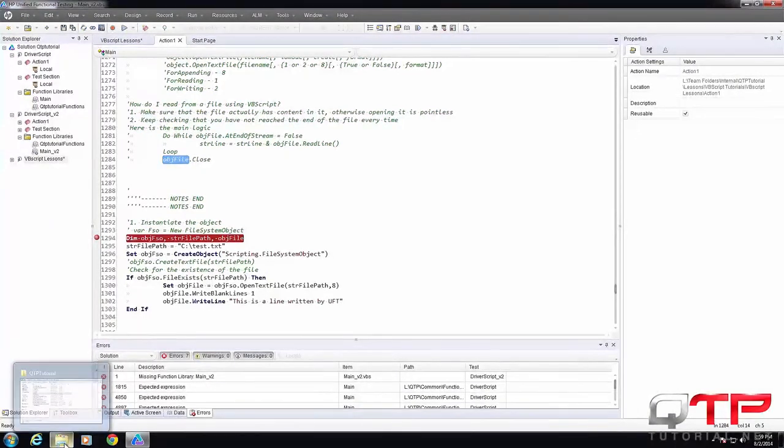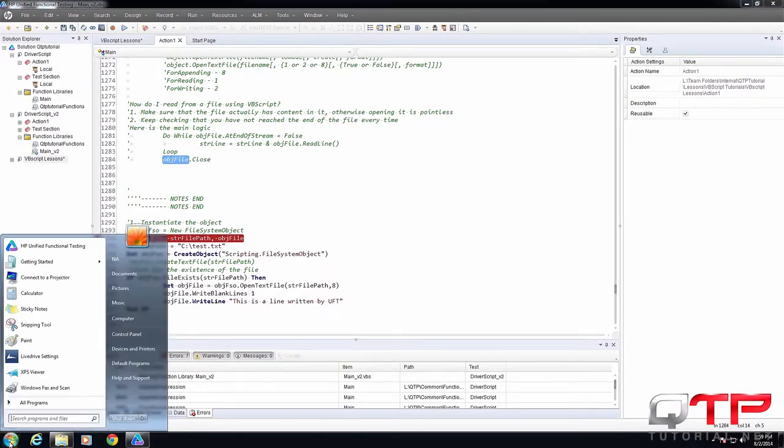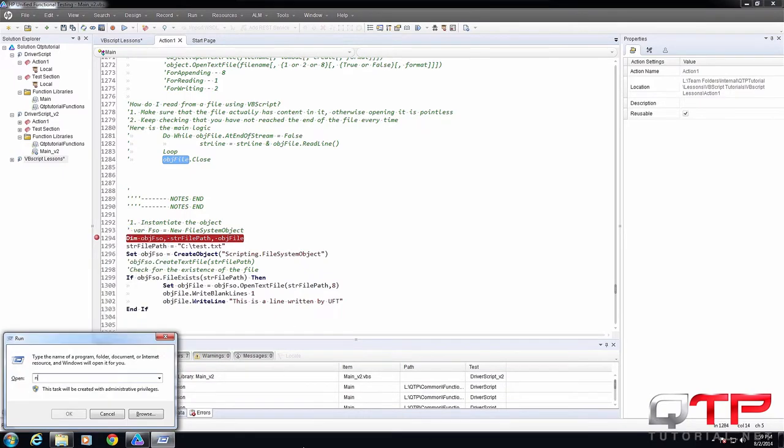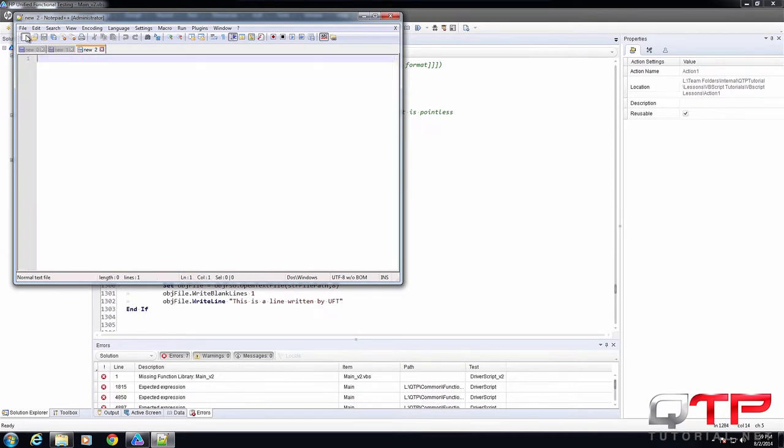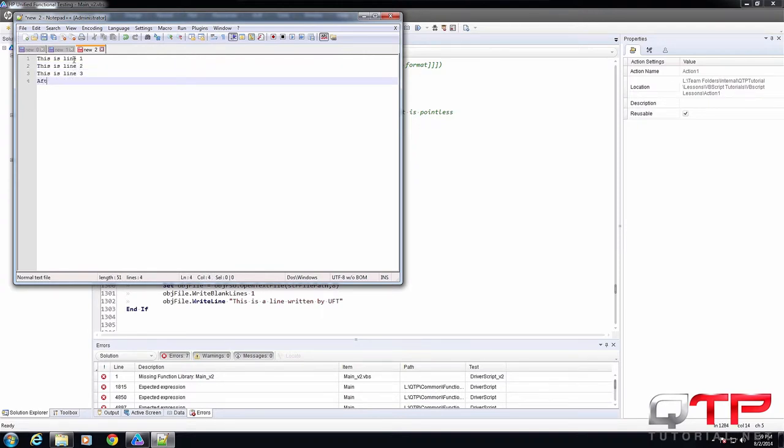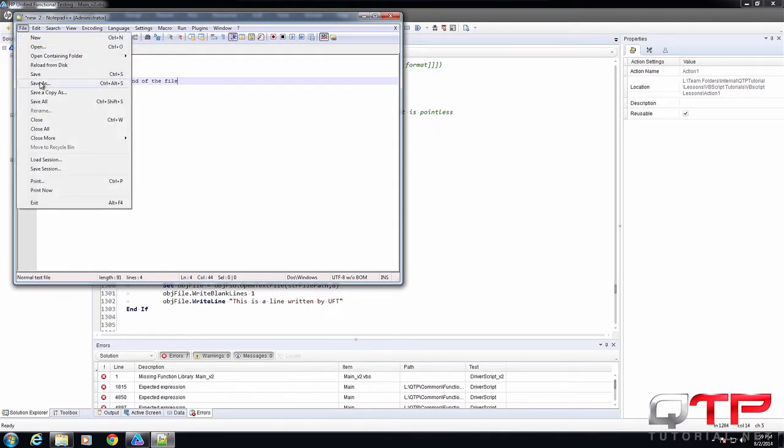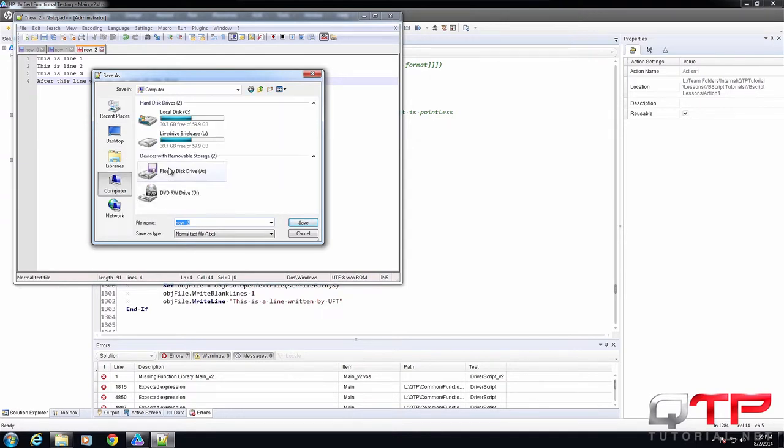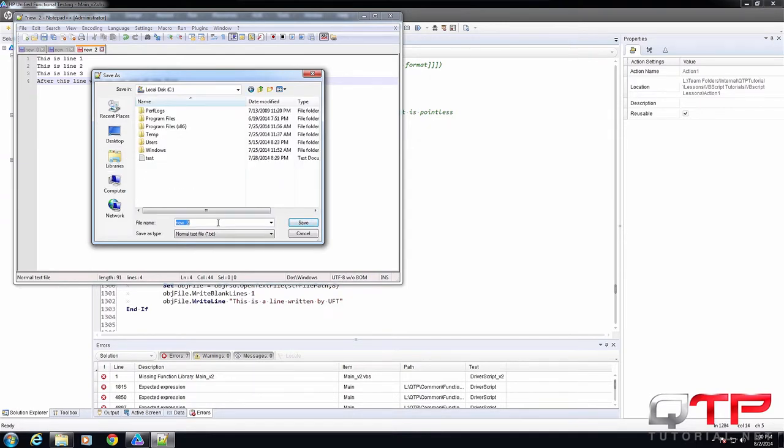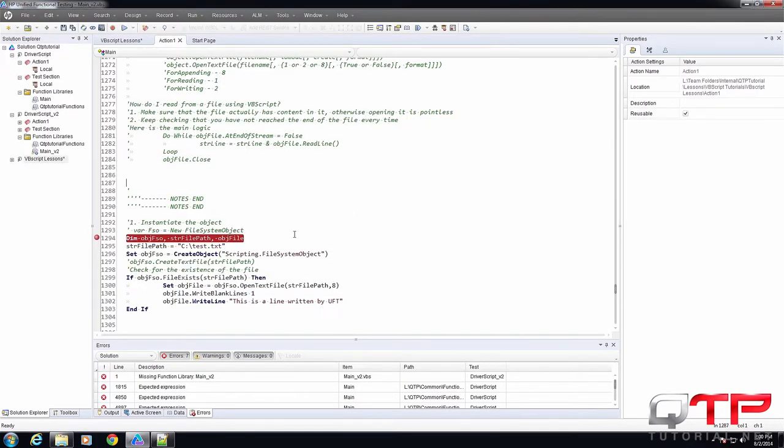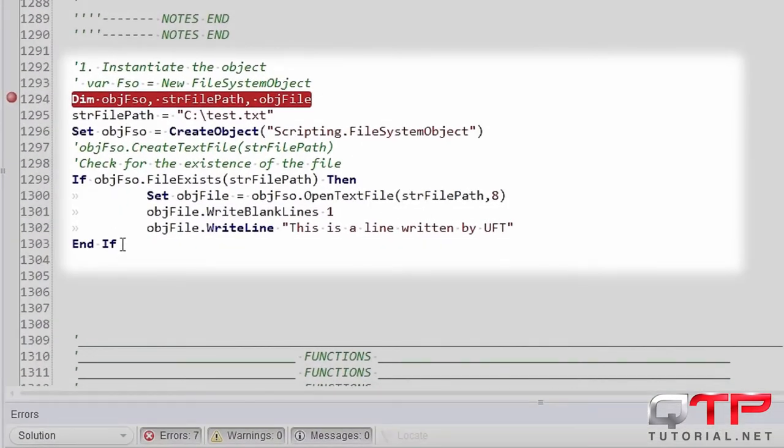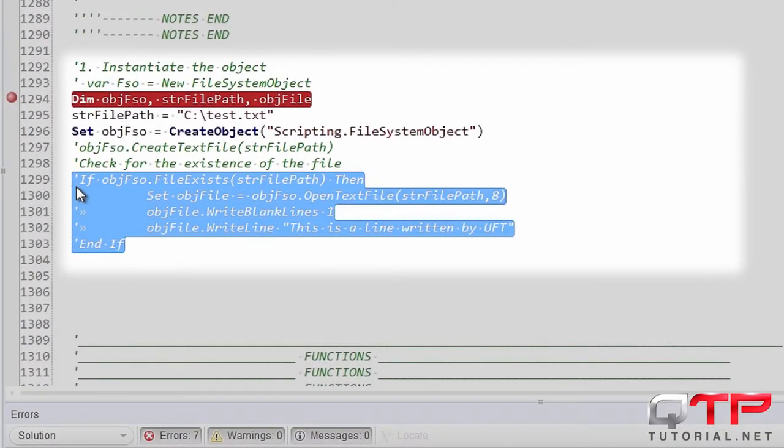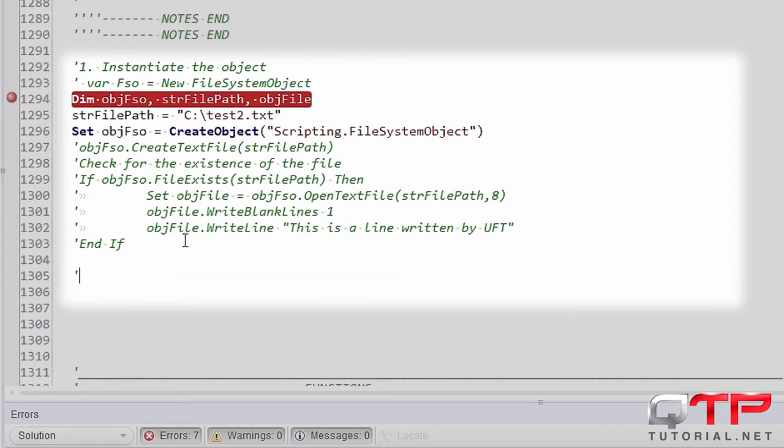So let me quickly create a file that we can read. Let's right here. Let me comment this out. We got our object, let's just change the path, and comment here.